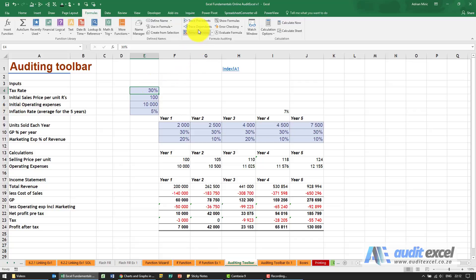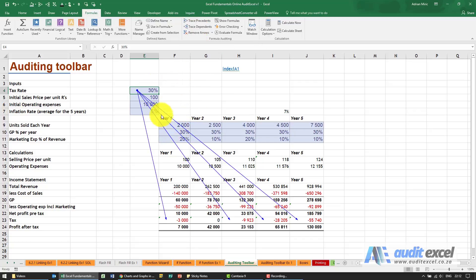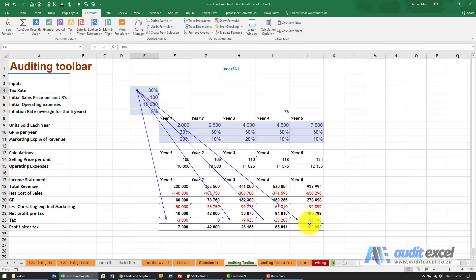If I click on trace dependents, you'll see it tells me that this cell is being used over here, over here, over here, and over here.